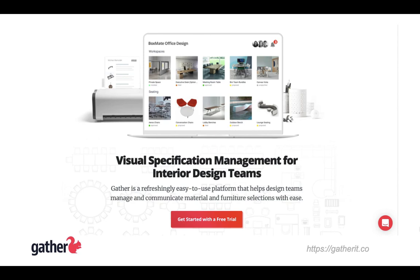Well, that's a quick overview of Gather. If you'd like to check it out for yourself, please feel free to sign up for our free 14-day trial. Just head on over to our website at gatherit.co and click on the Get Started with a Free Trial button in the center of the page. Thanks so much for watching and have a great day!